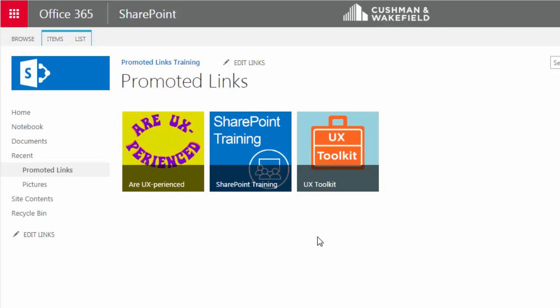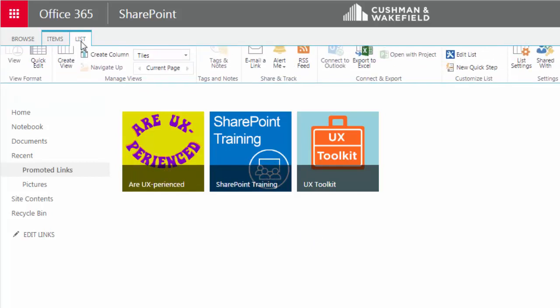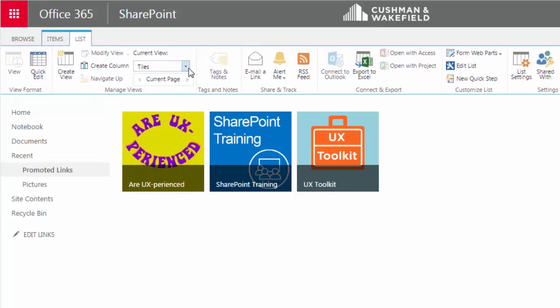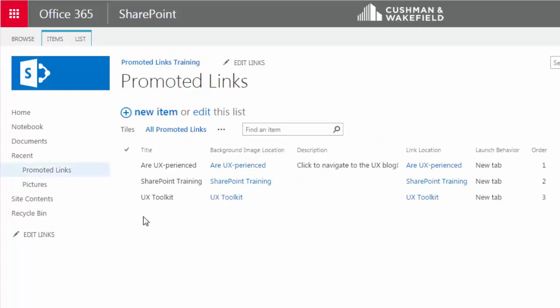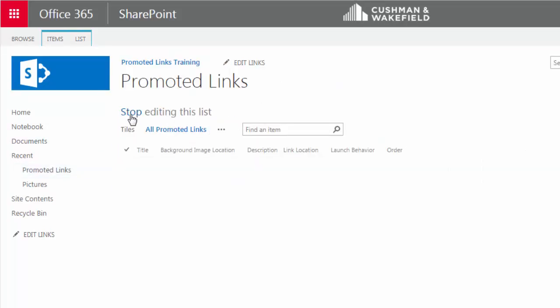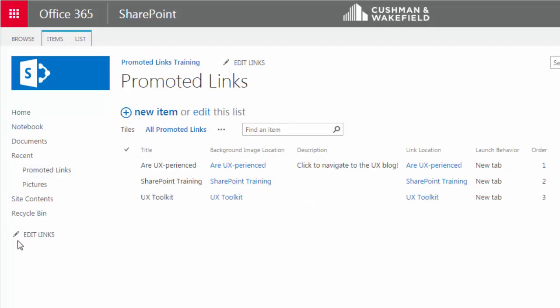That's a good way to edit this list. Go to List, change the view to Promoted Links, and then click on Edit. Click on Stop to stop editing.